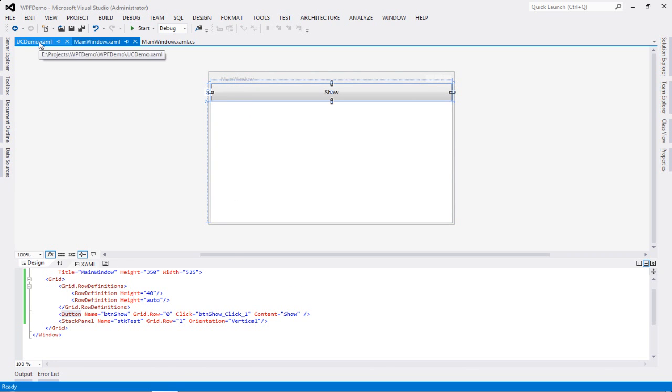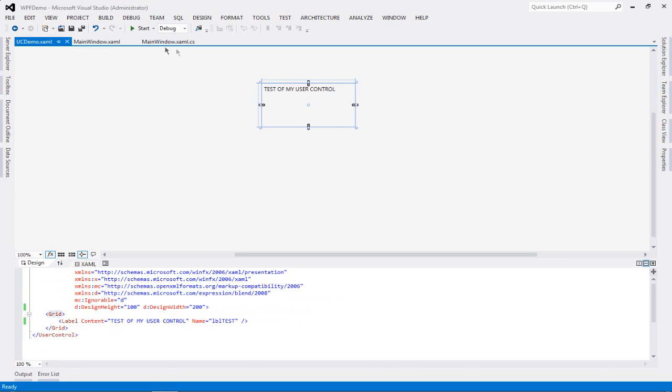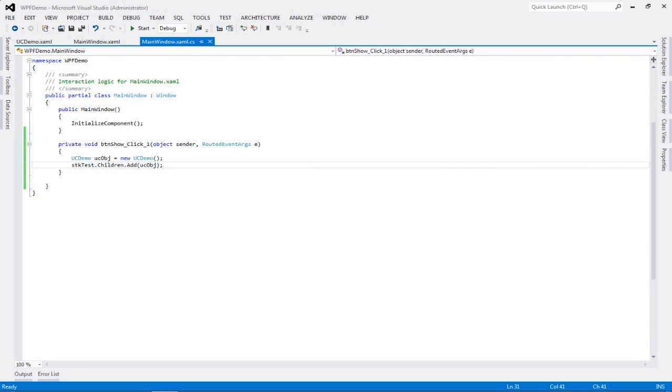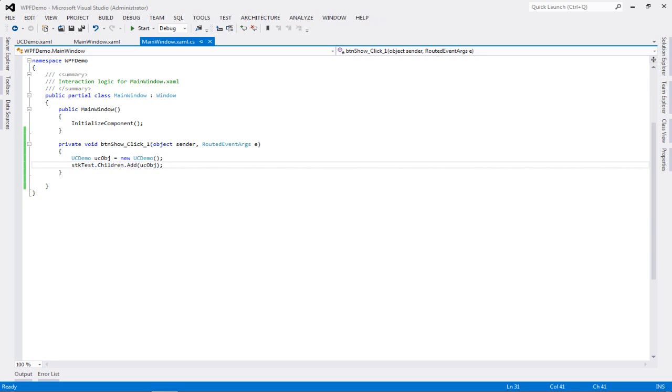All you need to do is create the object of your user control, such as this, and then load it into your window. You can do it in as many ways as you like, and depending on your functionality, you can keep it as complex as you like. So that was a quick demo about user controls and how to implement them into your main window.